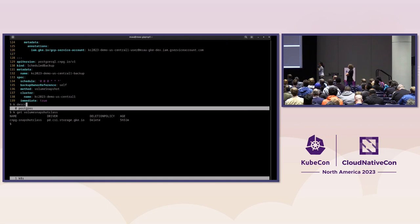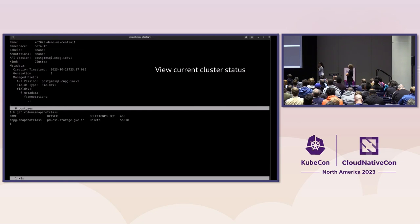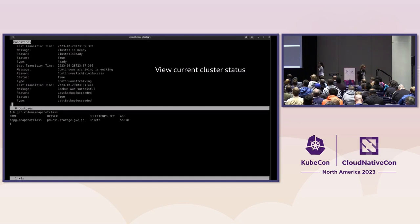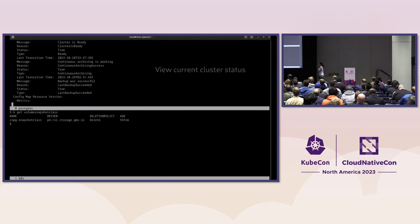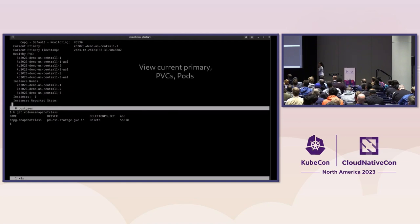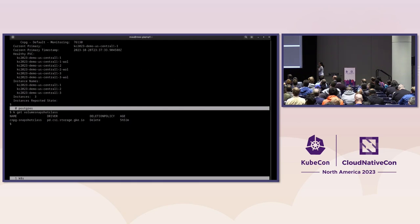Let's look at the Postgres cluster that's currently running. We can see the name and the number of instances. Going down, we can see conditions about the cluster: the cluster is healthy, continuous archiving is working, and we can see when the last backup was successful or failed. Going down further we can see which pod is currently the primary, all the persistent volume claims this cluster is using, and all the other pods that are part of this cluster.